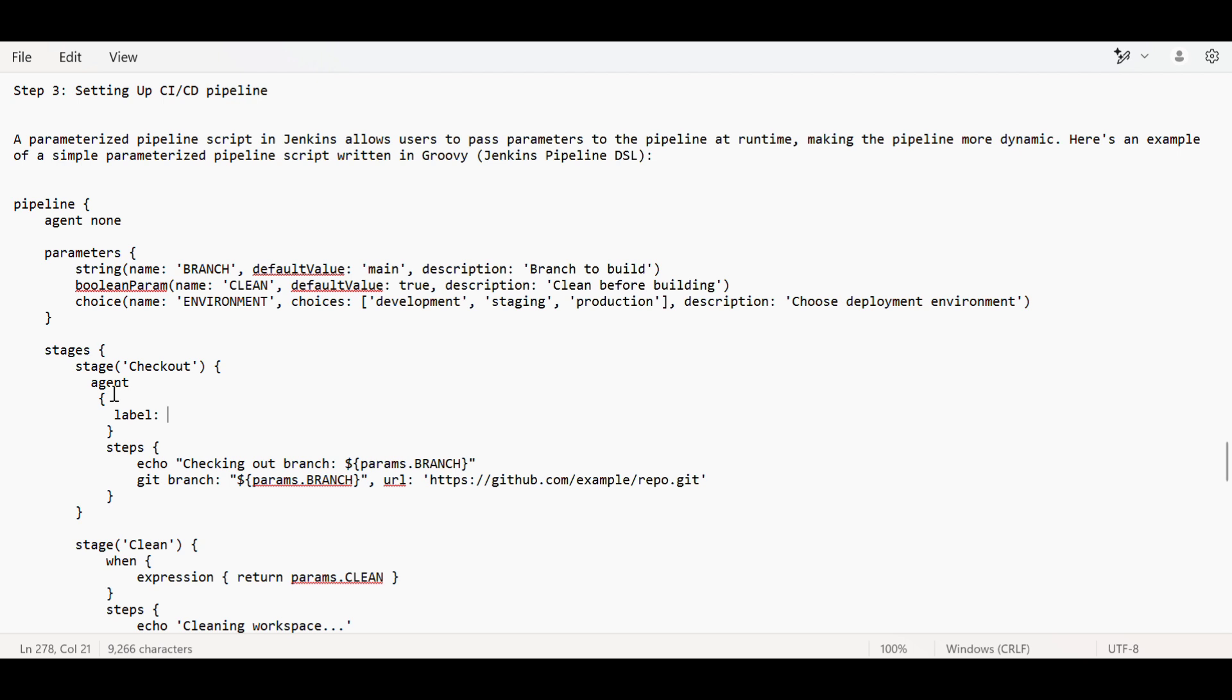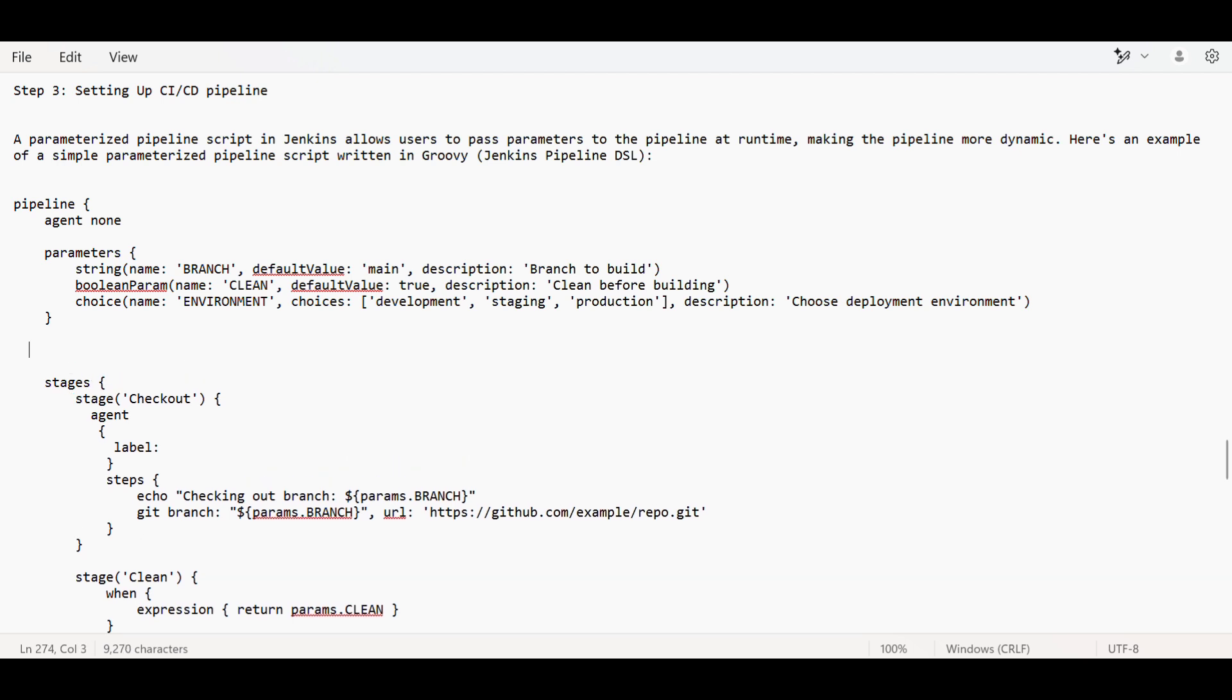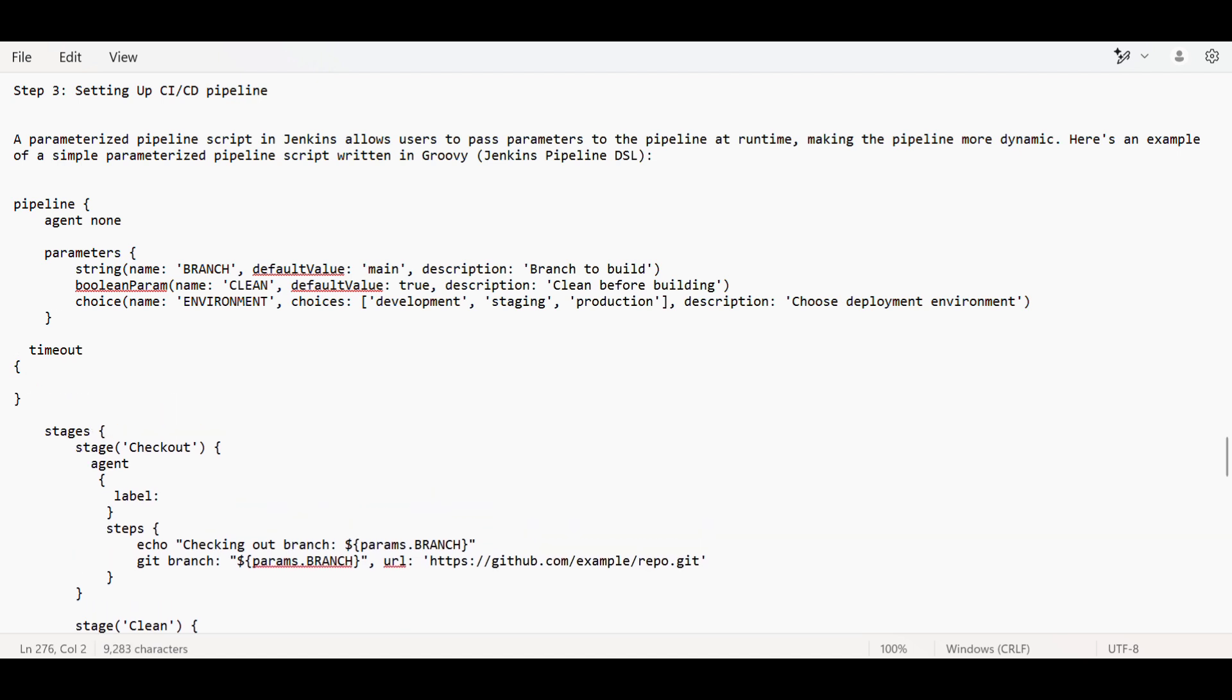We can add the timeout step too. Timeout is important because if a pipeline script gets stuck for a long time, mentioning timeout is good practice - the script will time out instead of remaining stuck. You can mention the trigger also, like GitHub push or poll SCM.